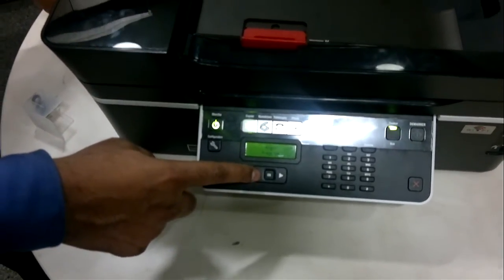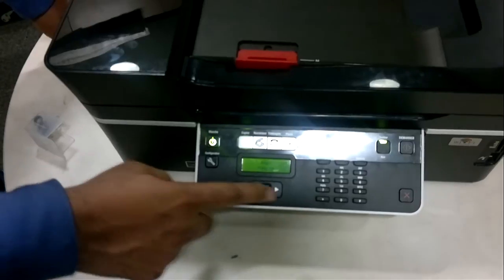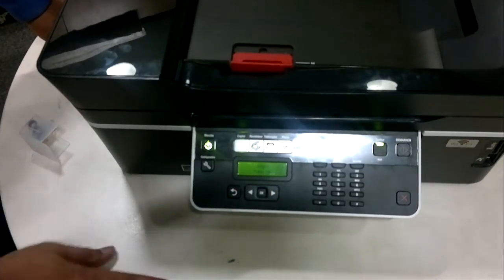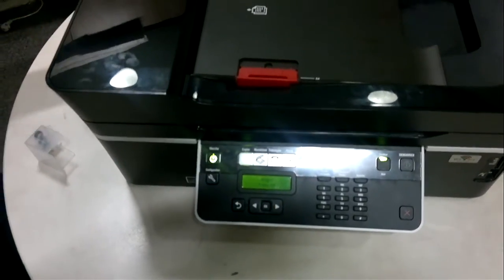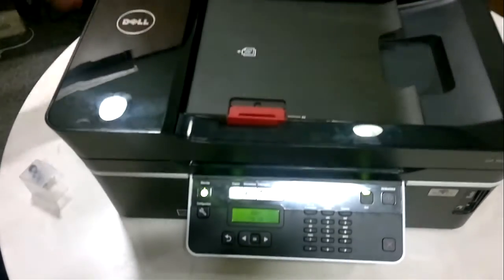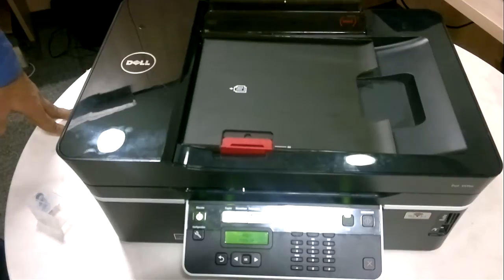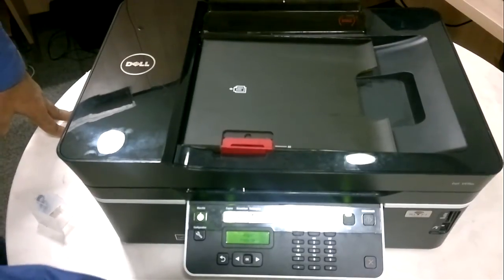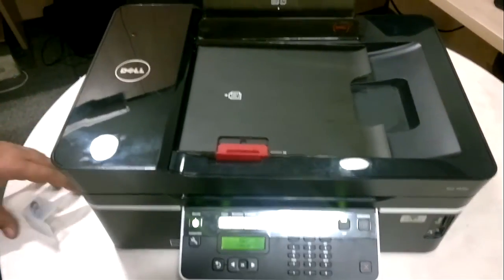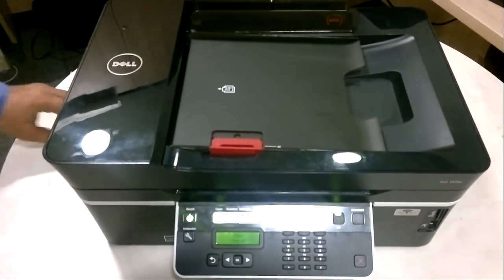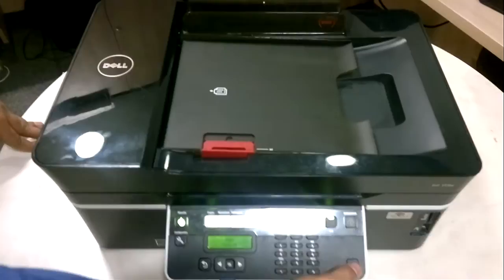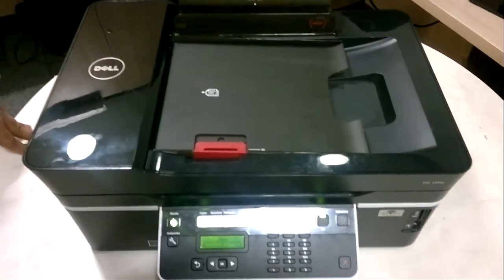When you press the OK key, it will print an alignment page and we will be successfully installing the printer. This is all you need to do to get your printer going.